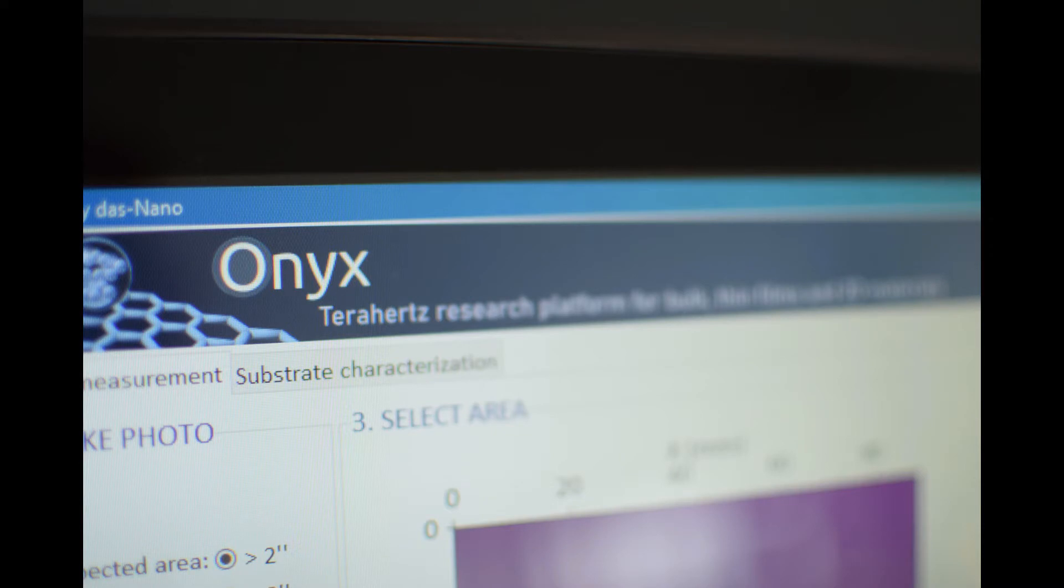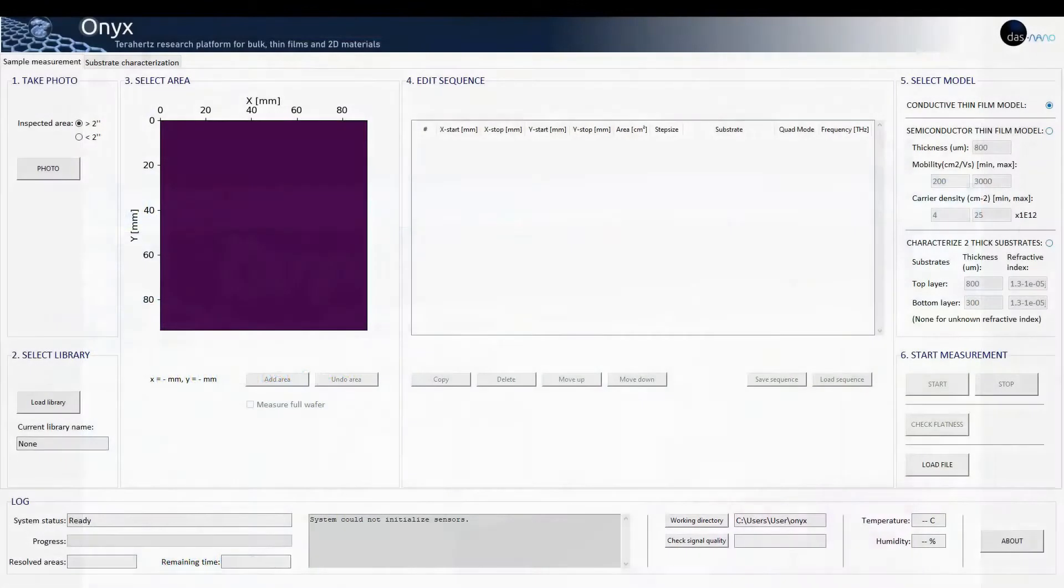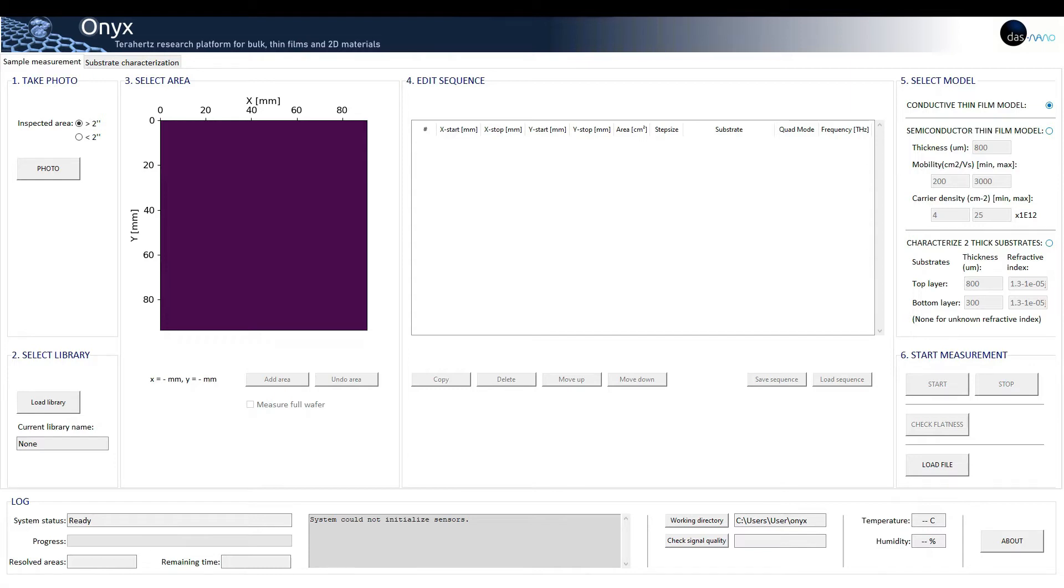Here we have an overview of the user interface. Once we launch ONIX software, two different tabs are available.